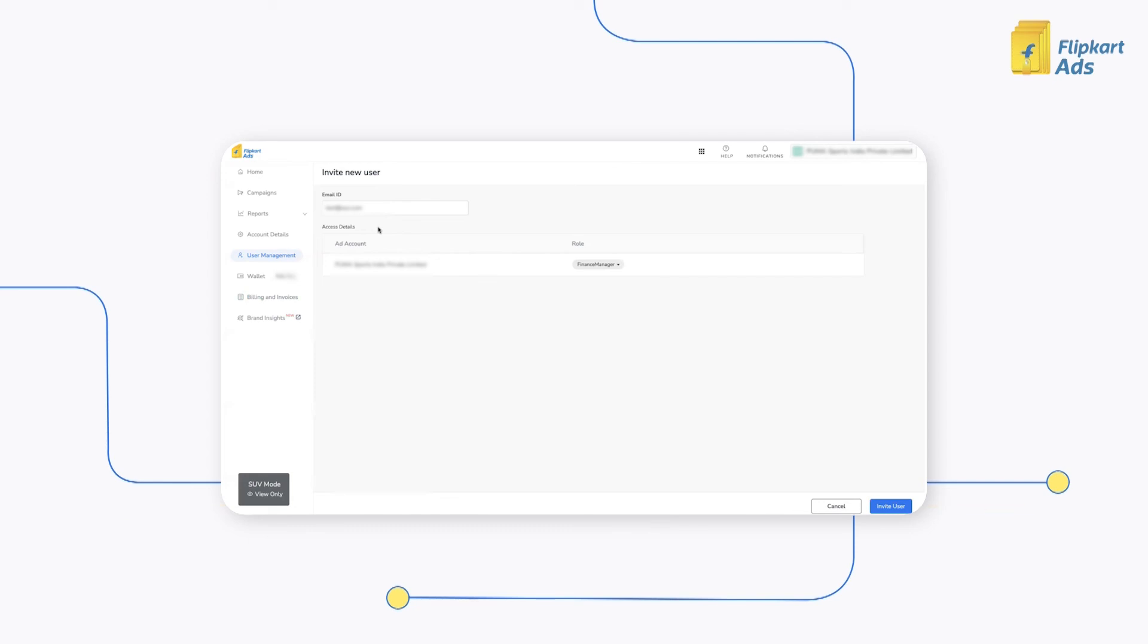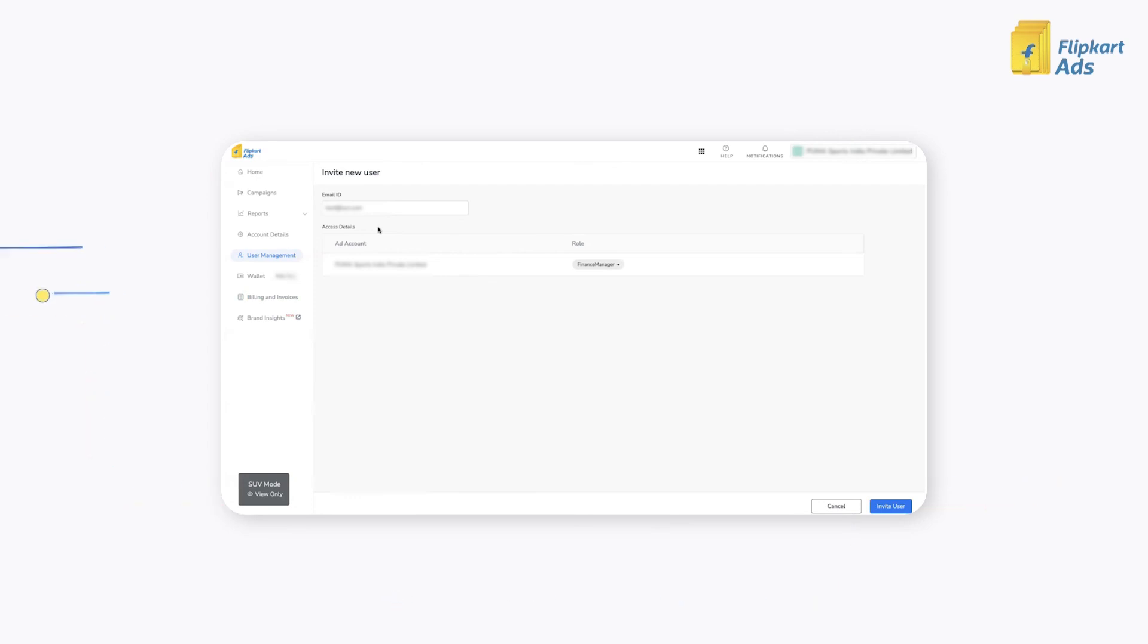In addition to accessing invoices on the platform, we'll also be sending emails to the admin and the finance manager in the respective ad accounts.